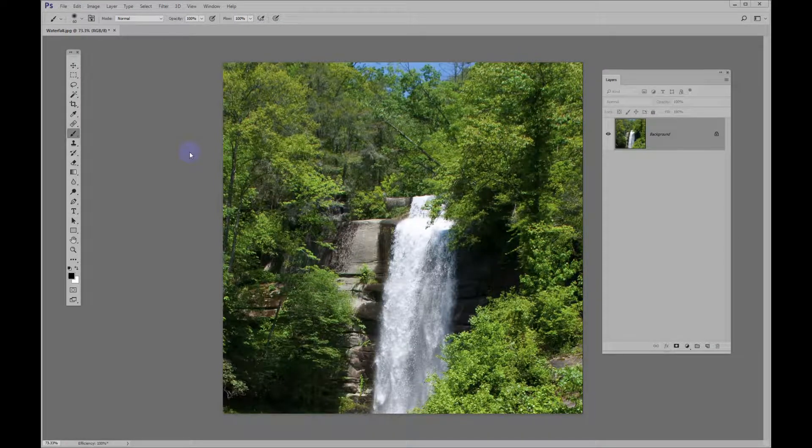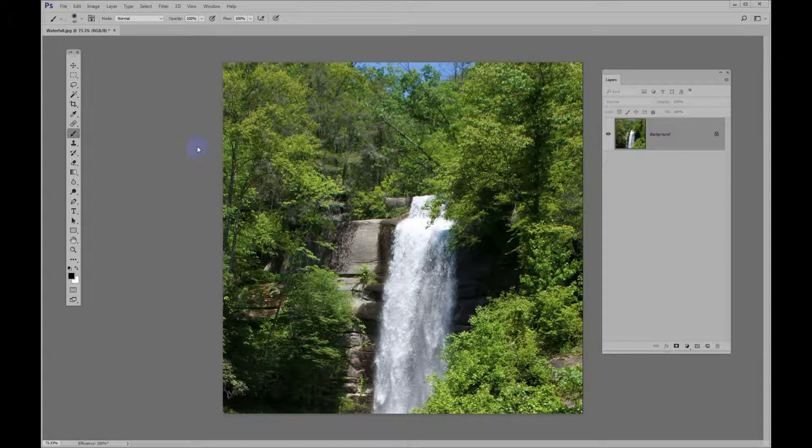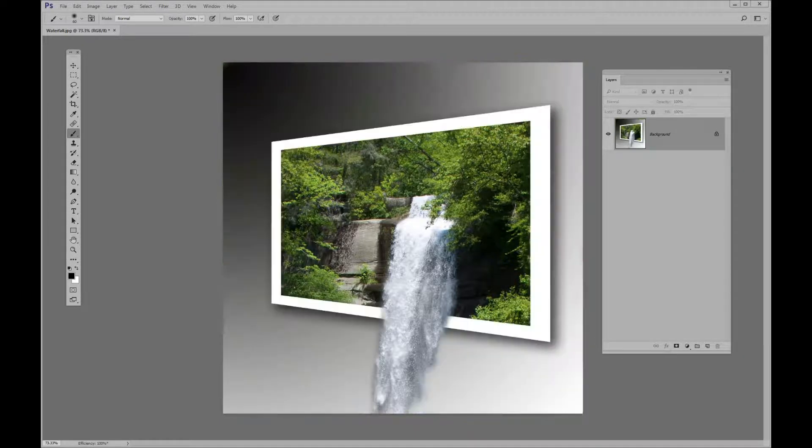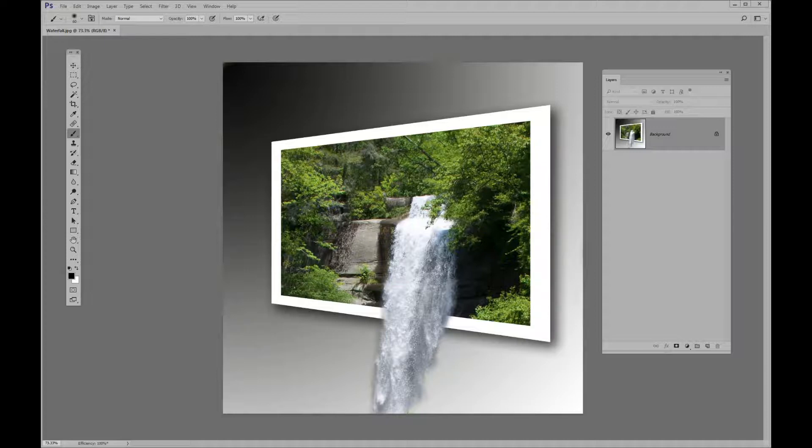What we want to do in today's lesson is to change this waterfall photo to an out-of-bounds photo, which will look something like this. So let's get started.